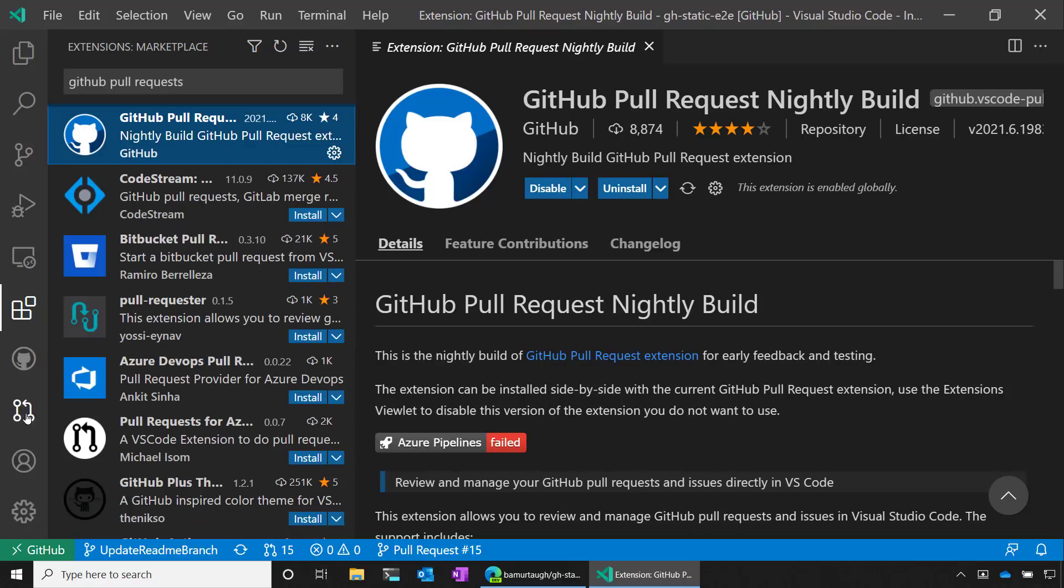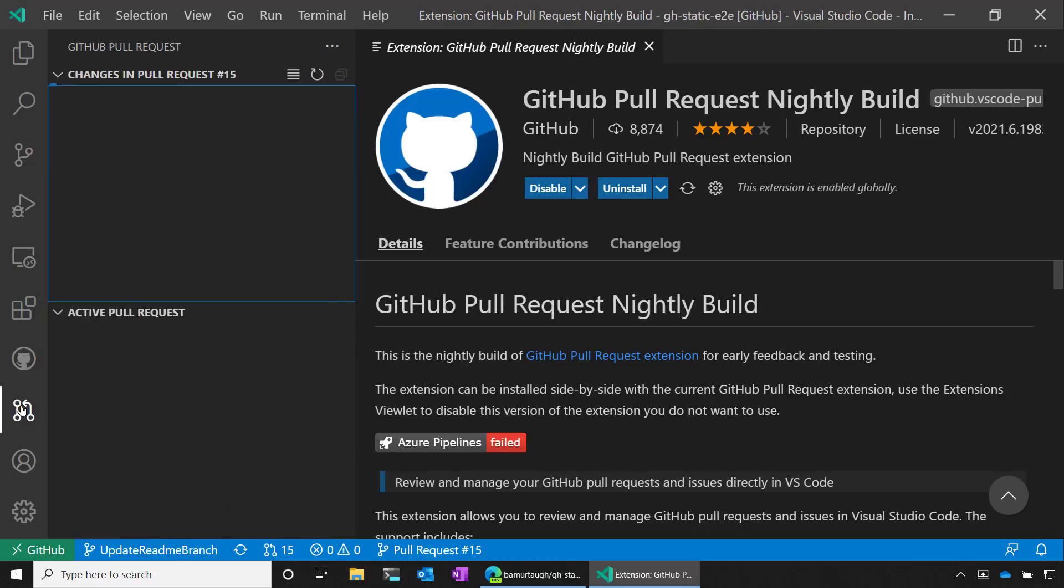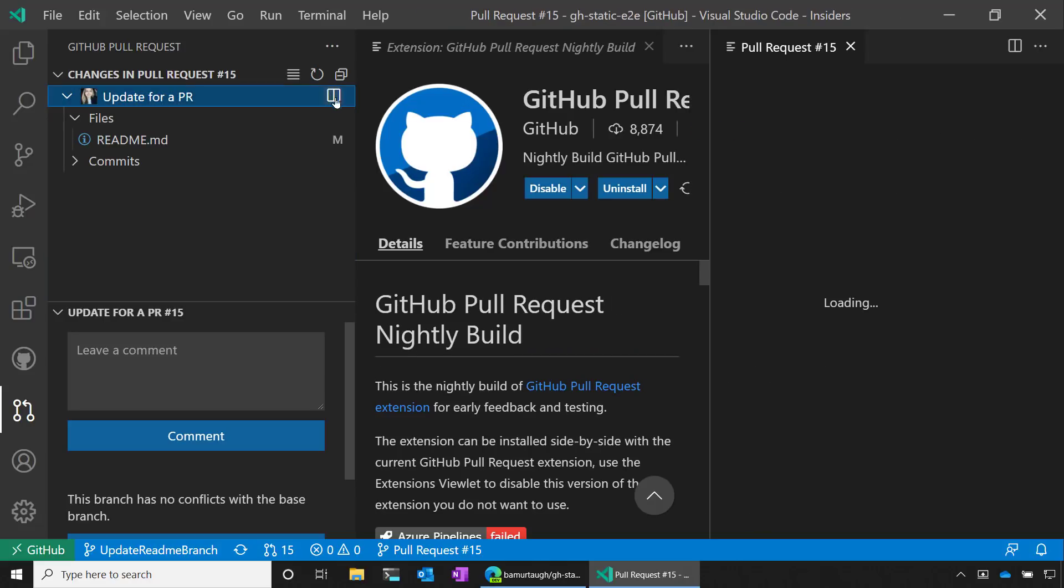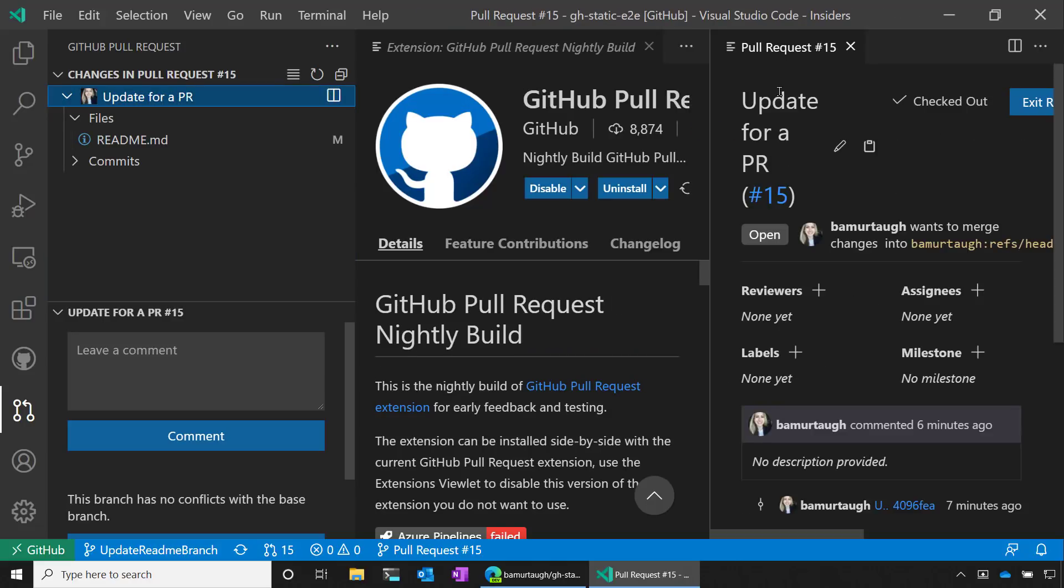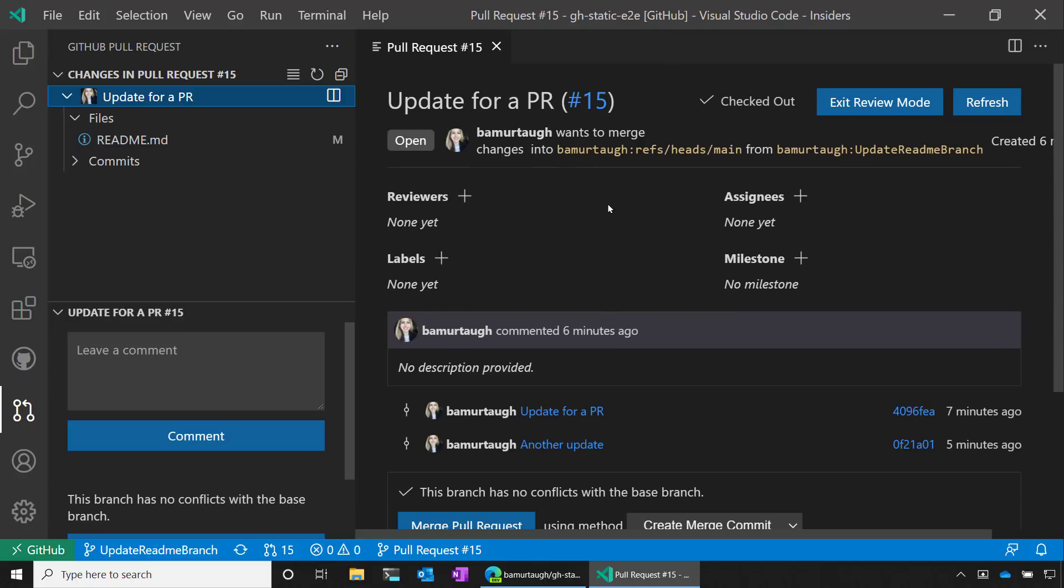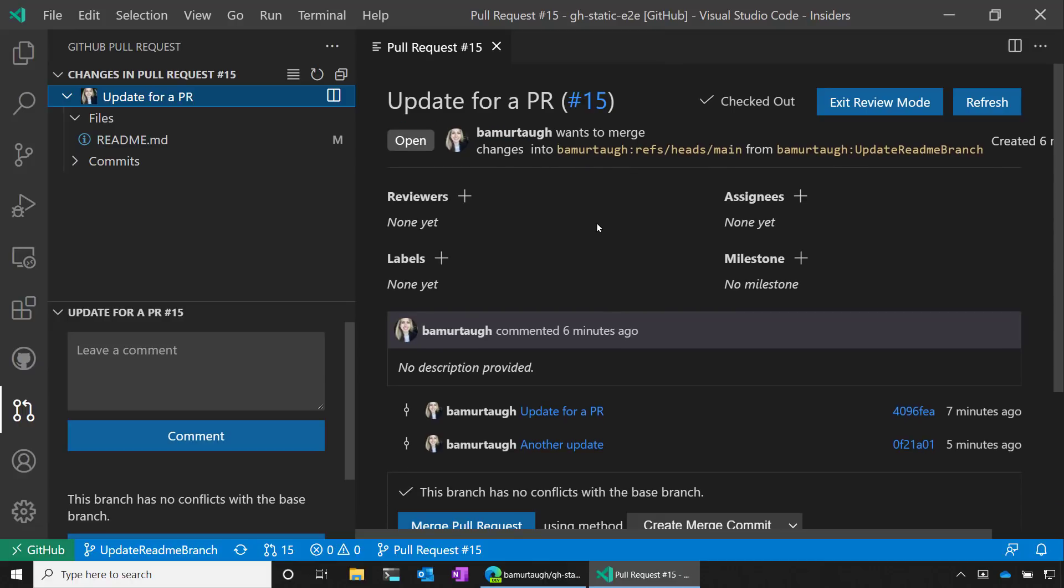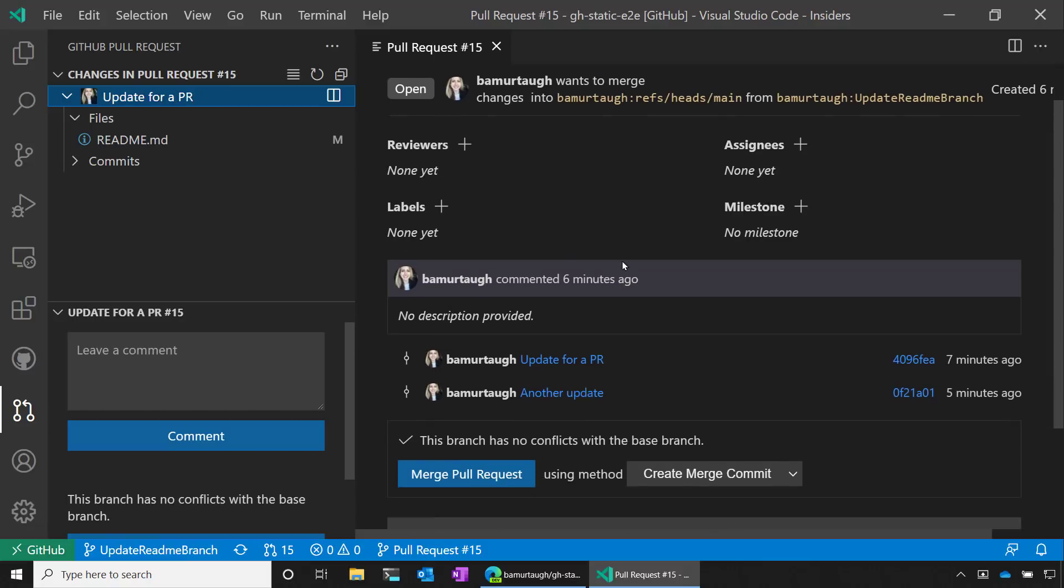So it adds these viewlets over here. And if I click on this one, I can see the pull request that I'm specifically working on that I created with the remote repositories extension. And I can open it up. Here I can see the title I created. I can add some information like reviewers or assignees.